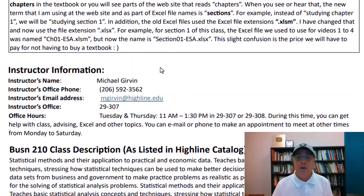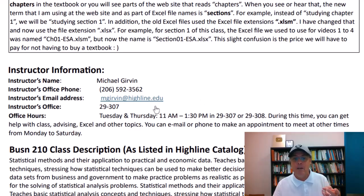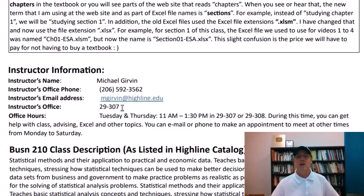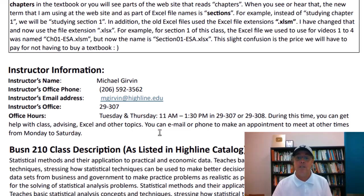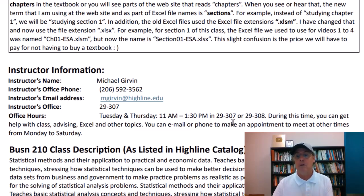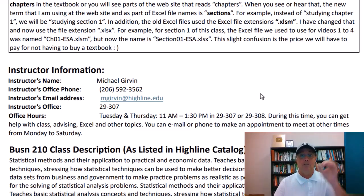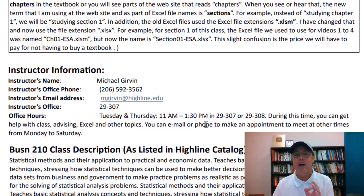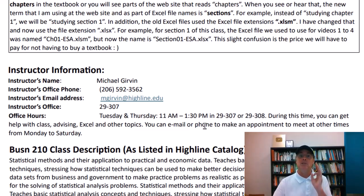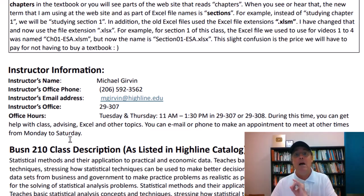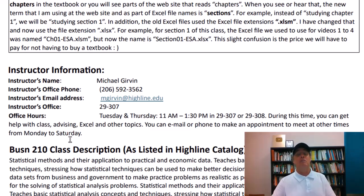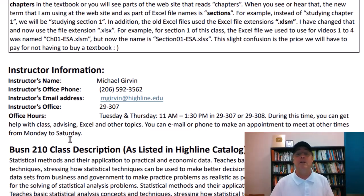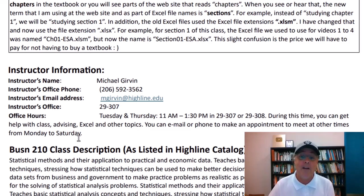Here's my information. You can phone me, email me, come to my office. I love it when people come to my office and ask questions. It's more fun that way anyway. Office hours are listed as 11 to 1:30 in either my office, 29307, or the computer lab across the hall from my office, 308. If you can't make this time, just send me an email or phone me and make an appointment some other time between Monday and Saturday. I'm happy to meet with students.